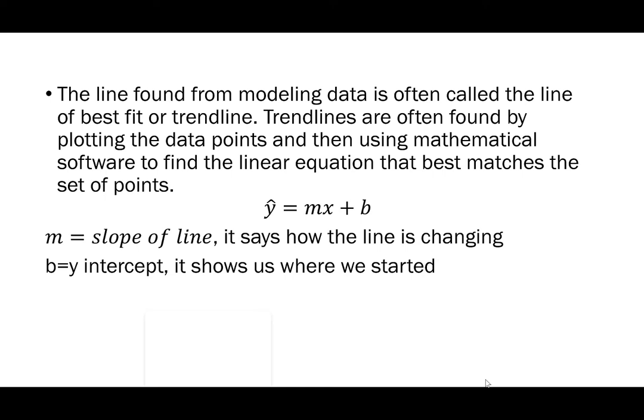Today I'll show you both Excel and Desmos and just how easy it is to find the line of best fit using that equipment. Here we have y-hat equals mx plus b. So m is the slope of the line, it says how the line is changing and b is the y intercept. It shows us where the line started.